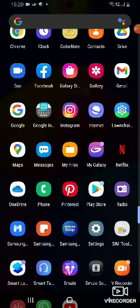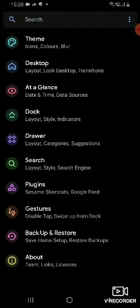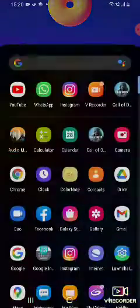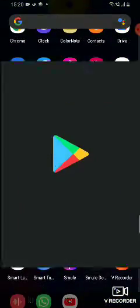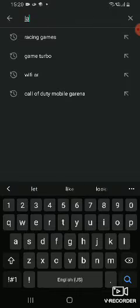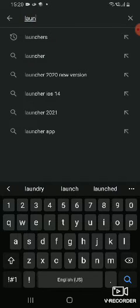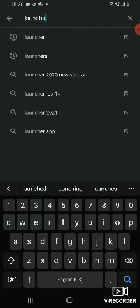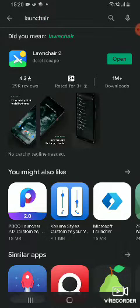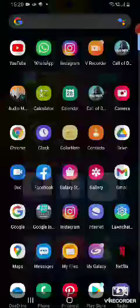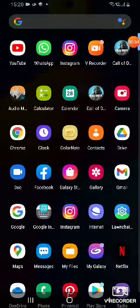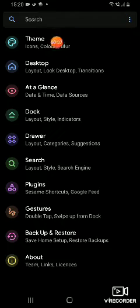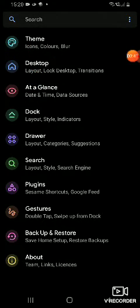You have to open the launcher app. It's available easily in the Play Store. You just have to search 'launcher' and you'll get it easily. First, you open the launcher, you get this option. You have to click on 'At a Glance'.